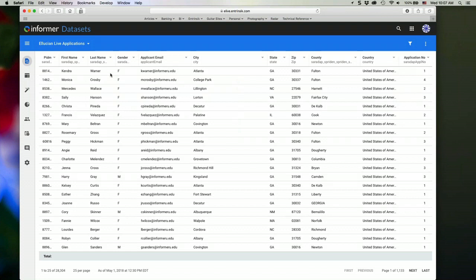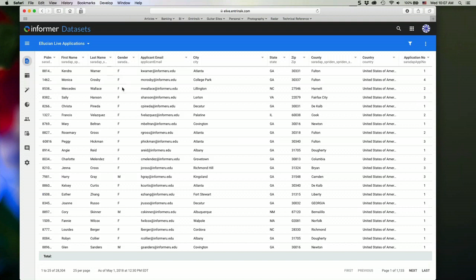And everything that I do here is specific to my user. So I'm not going to be changing the way other users see this data. This is my personal view and preferences of the data.